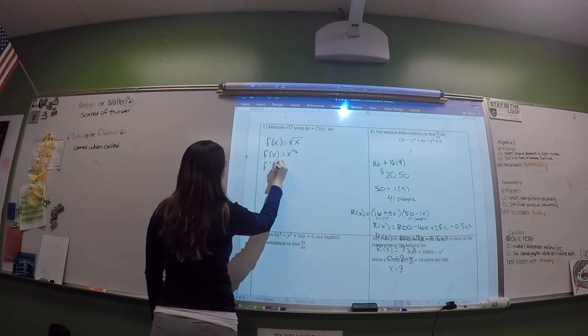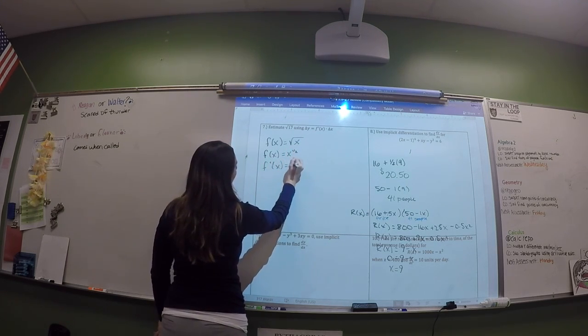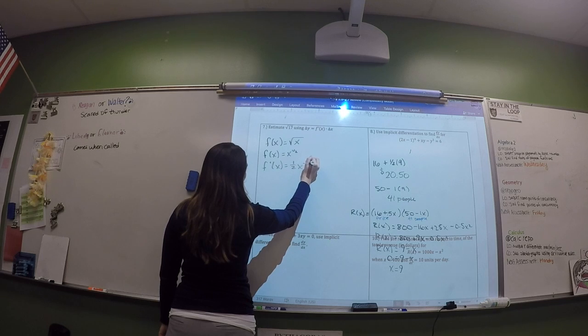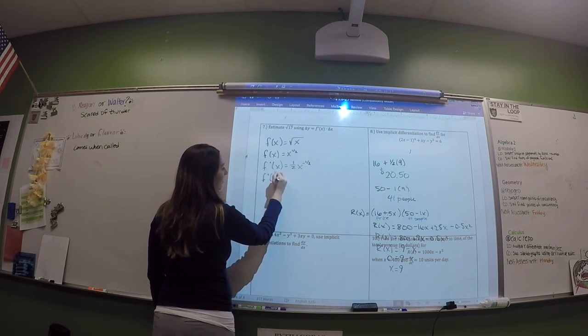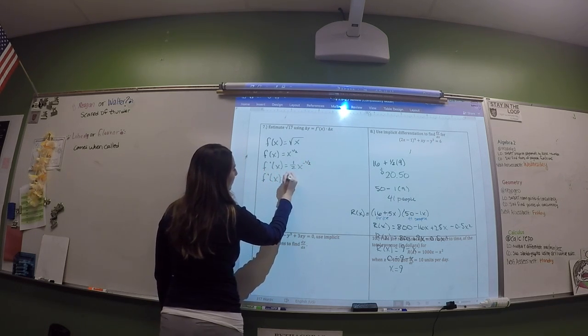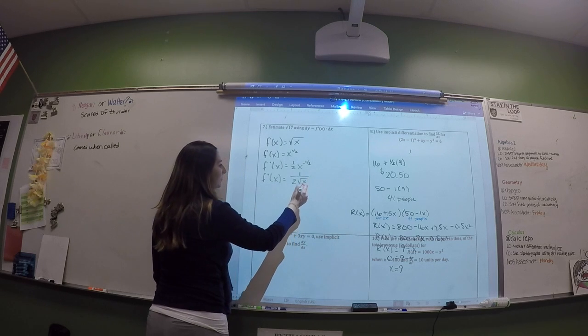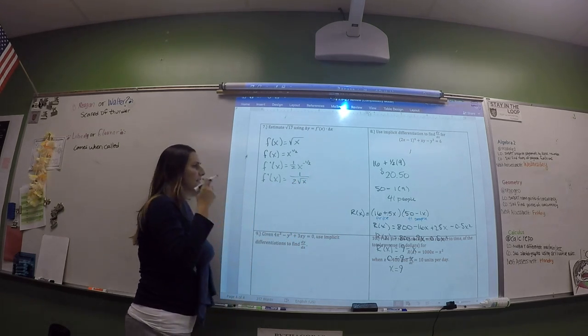Rewrite the function as X to the 1/2. The derivative is 1/2 times X to the negative 1/2, which equals 1 over (2 times the square root of X).